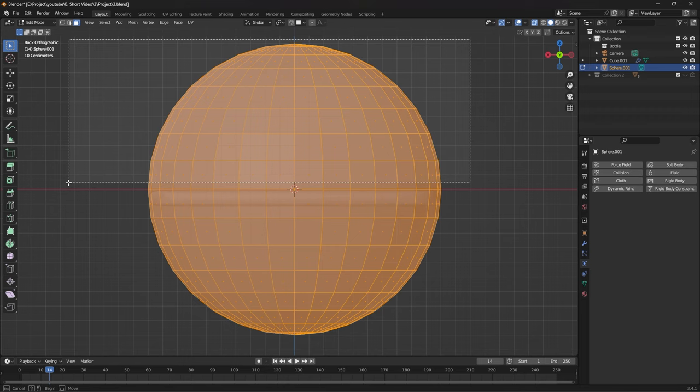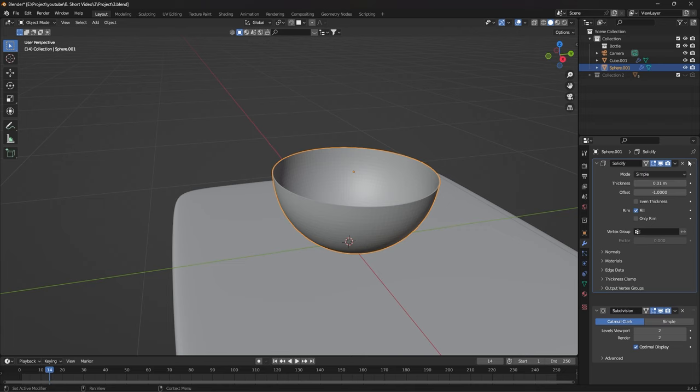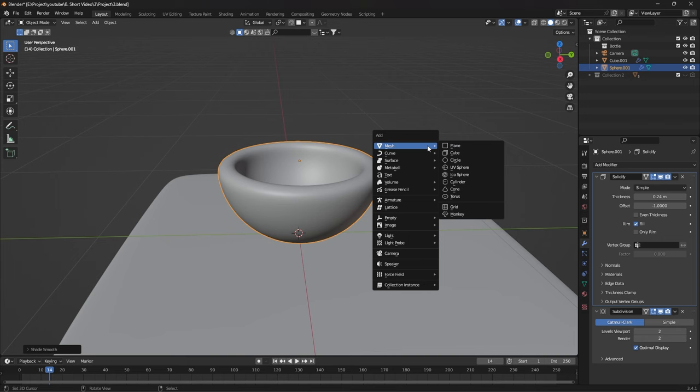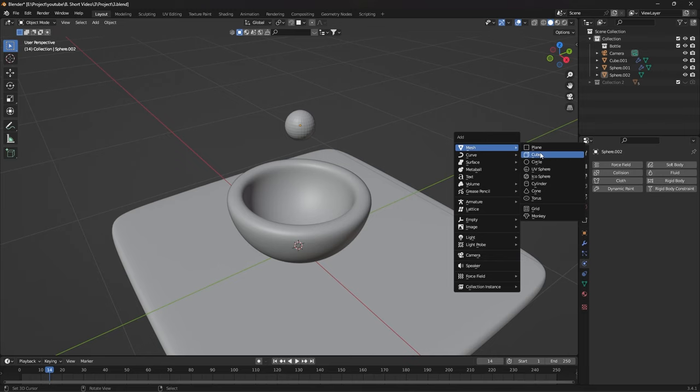In the video, subdivide it and add Solidify to it in the modifiers. Create a UV sphere again and reduce its size. Then make a cube and determine its location so that all the shapes you made are placed inside it.